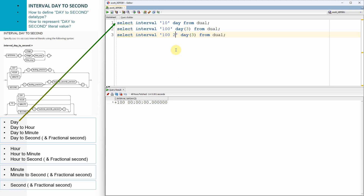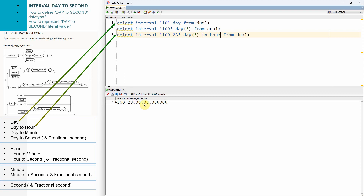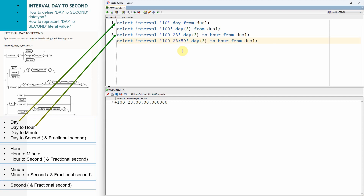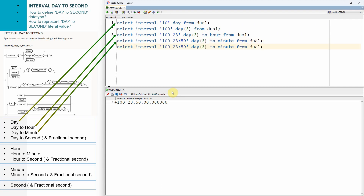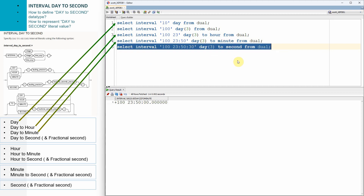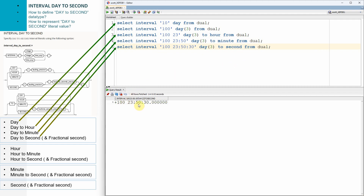That means we are representing 100 days, 23 hours, 0 minutes, and 0 seconds. To represent day, hour and minute — for example 100 days, 23 hours and 50 minutes — we say interval '100 23:50' day(3) to minute. To represent day, hour, minute and second — for example 100 days, 23 hours, 50 minutes and 30 seconds — we say interval '100 23:50:30' day(3) to second.